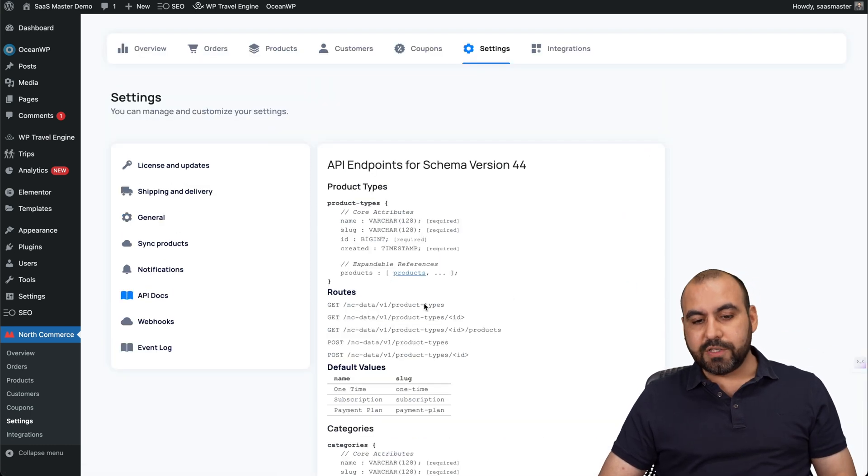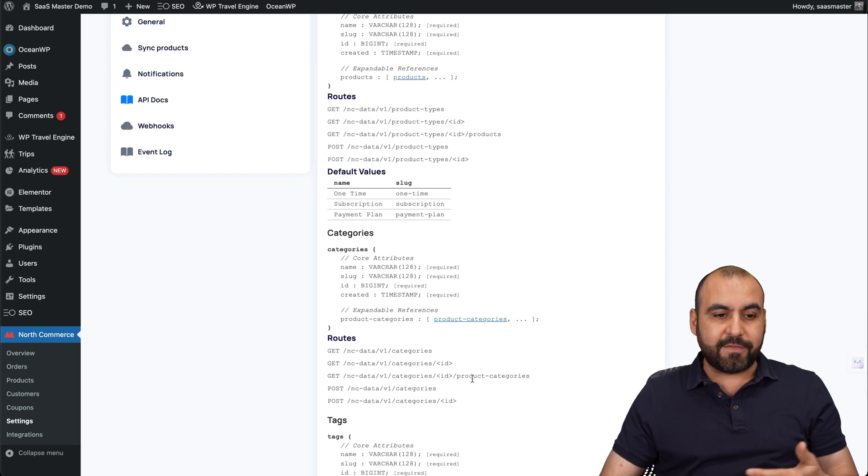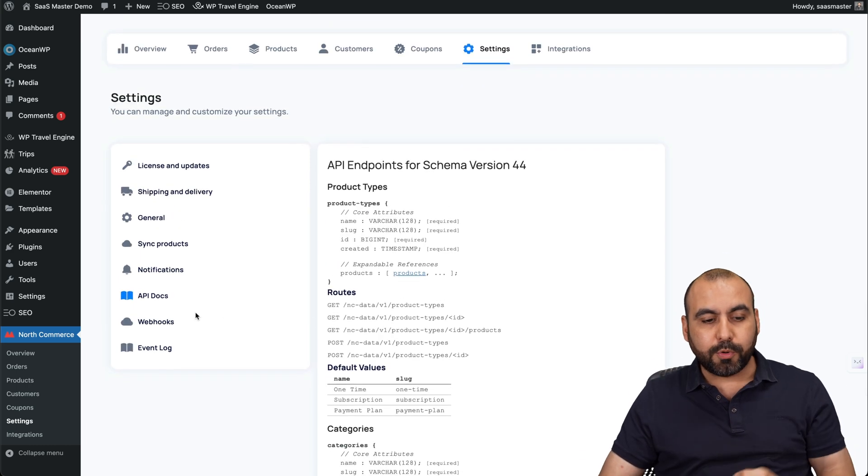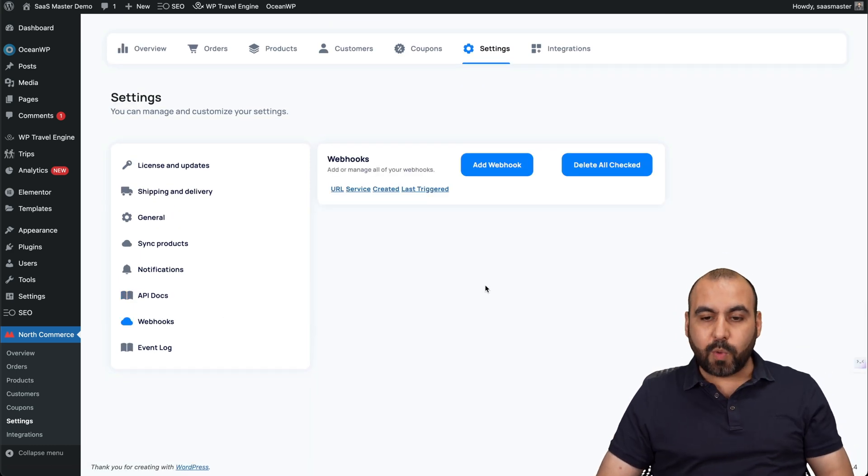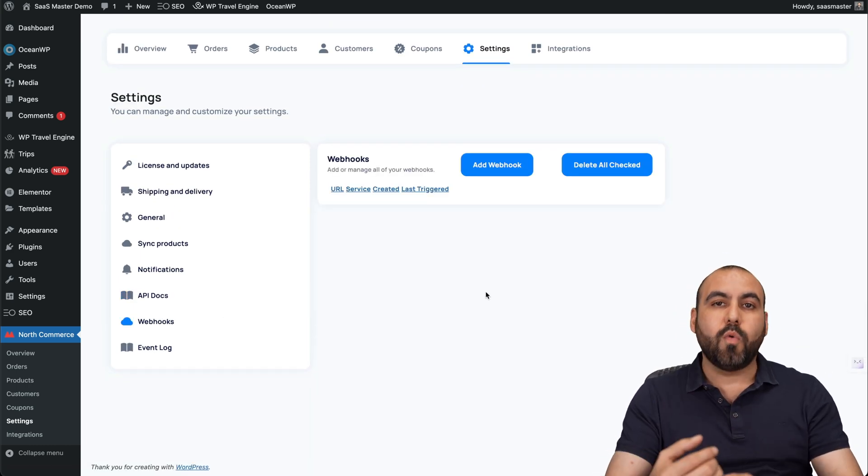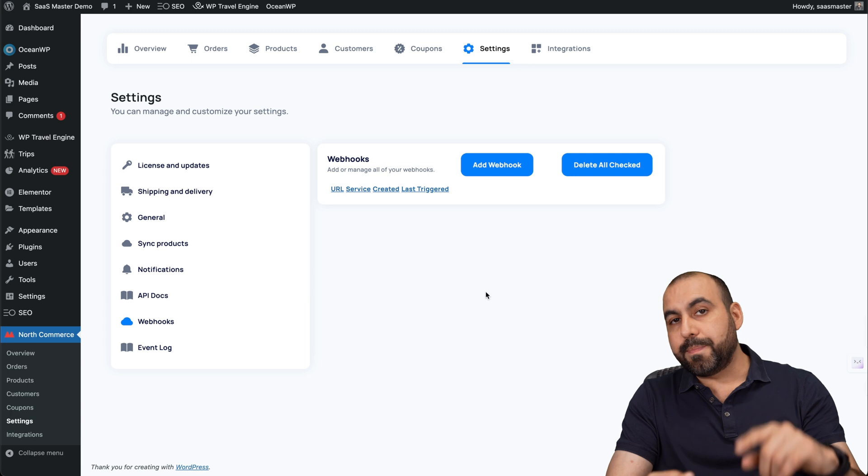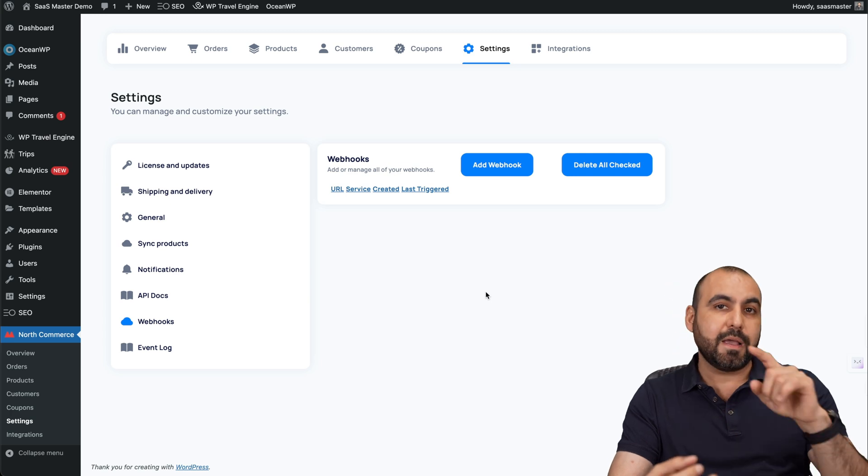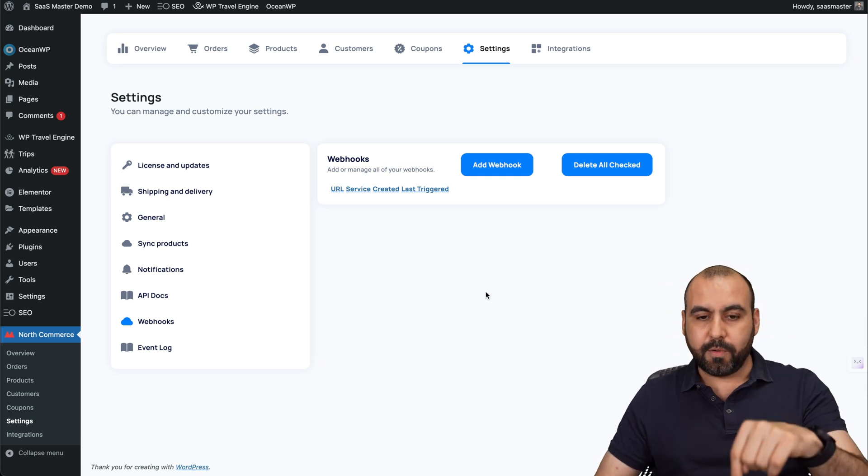API docs, if you want to use the API, if you want to make this something really advanced, that is possible. And you also have the option for webhooks. So if you want to create webhooks with Zapier, Make, Pally Connect, etc., it is possible with this.